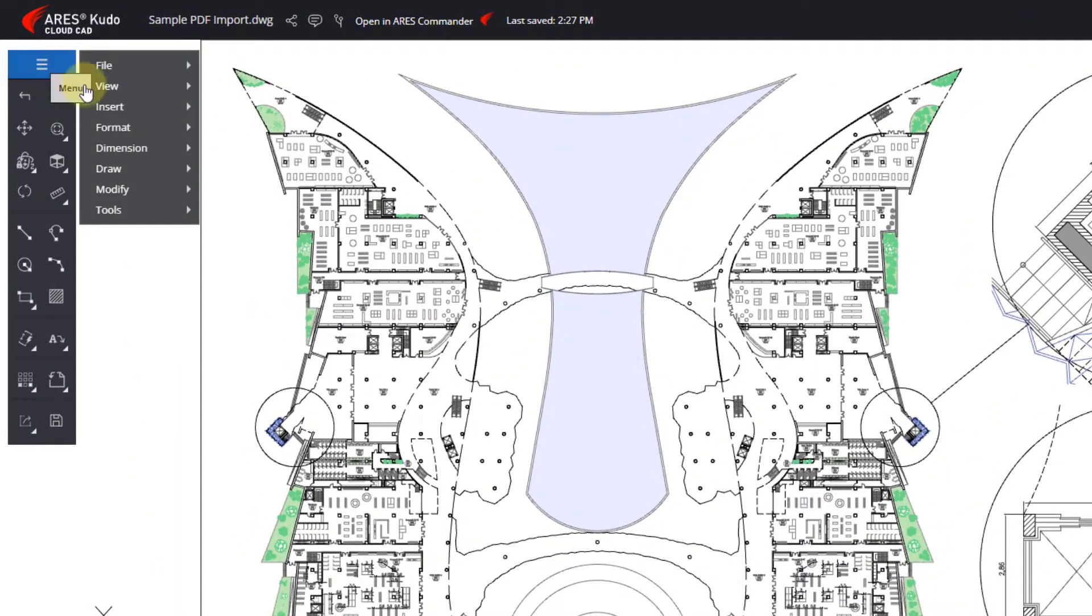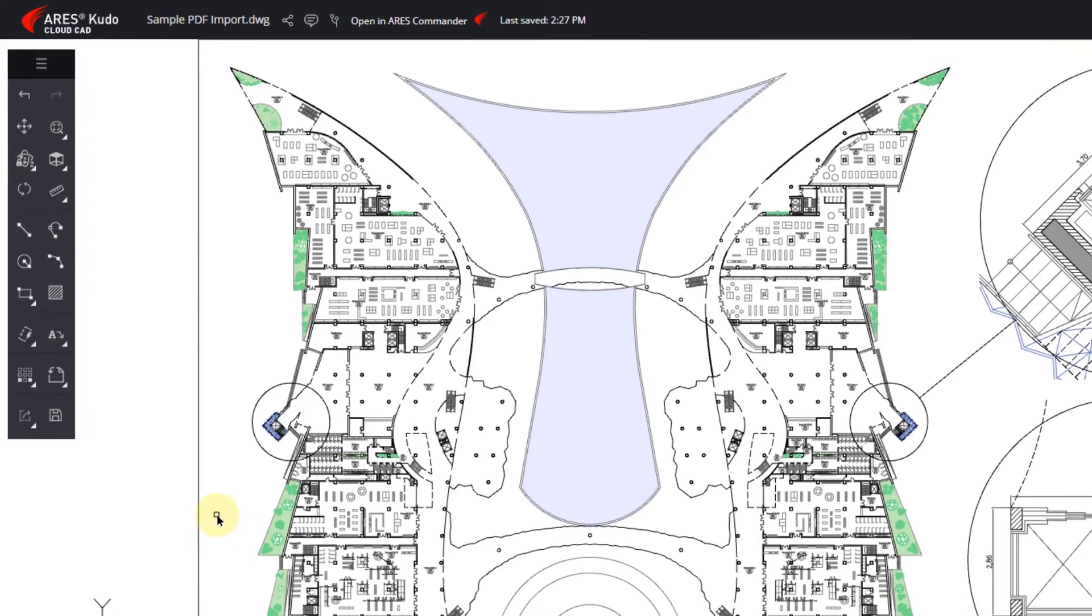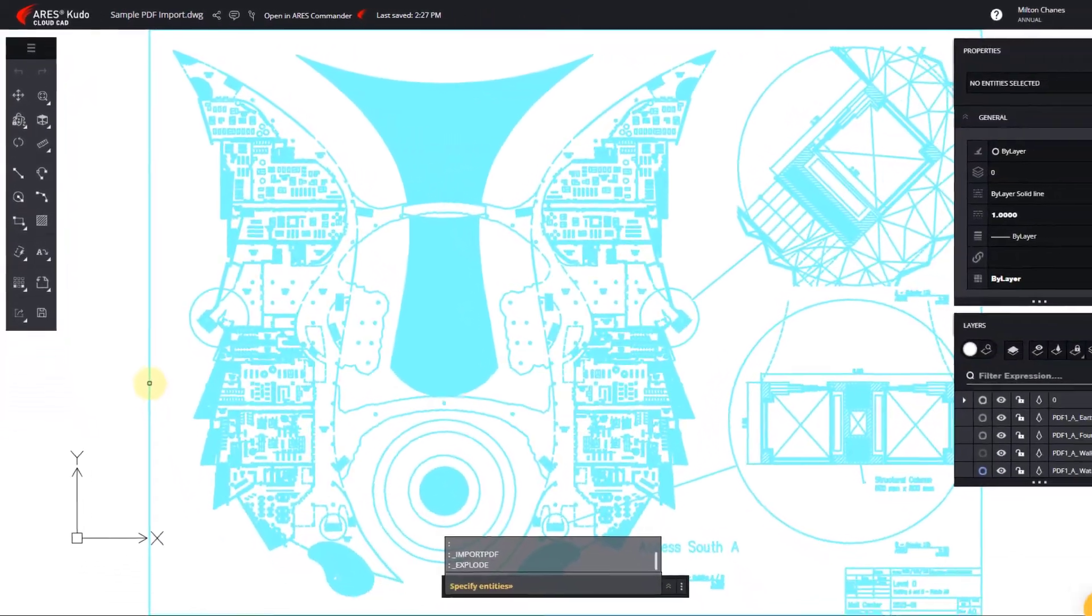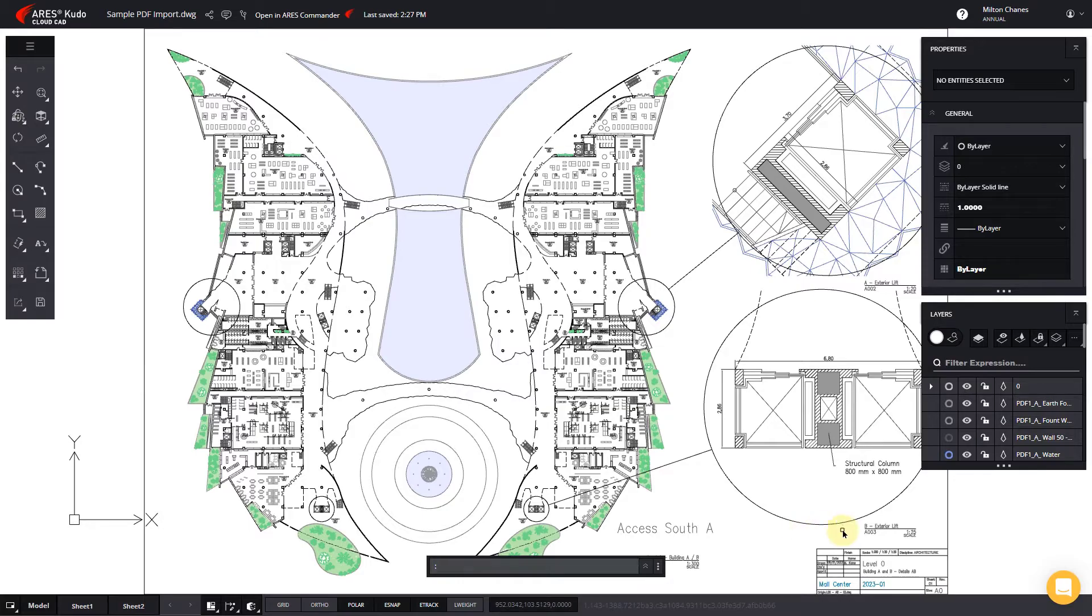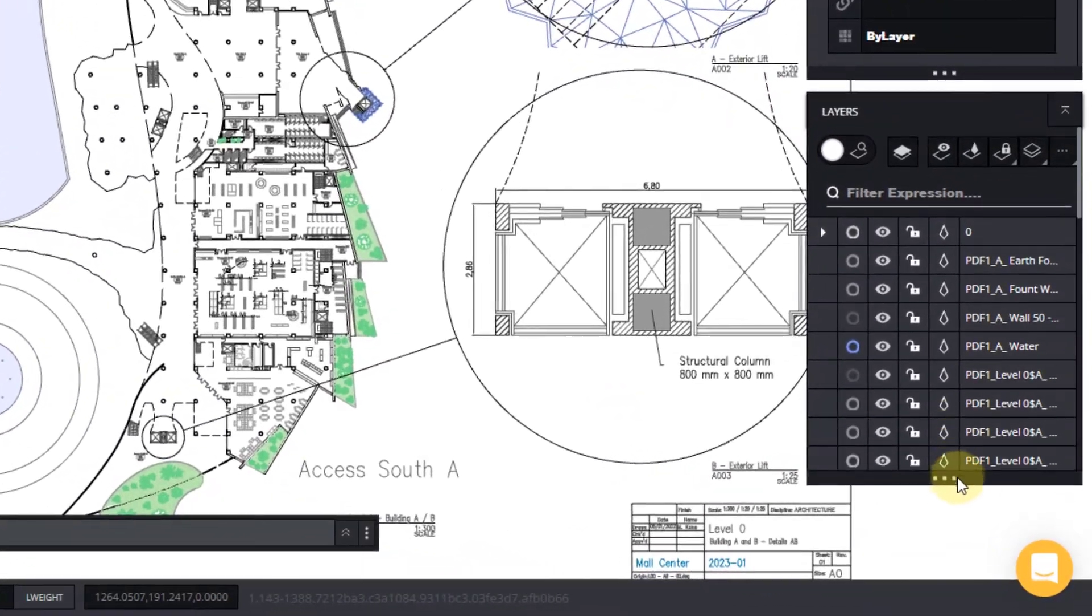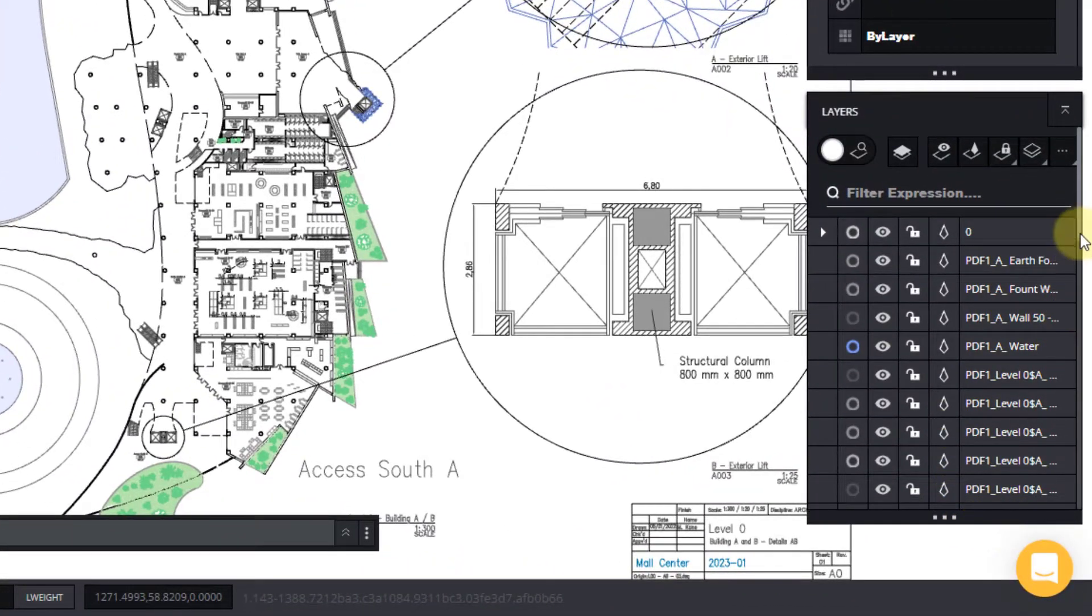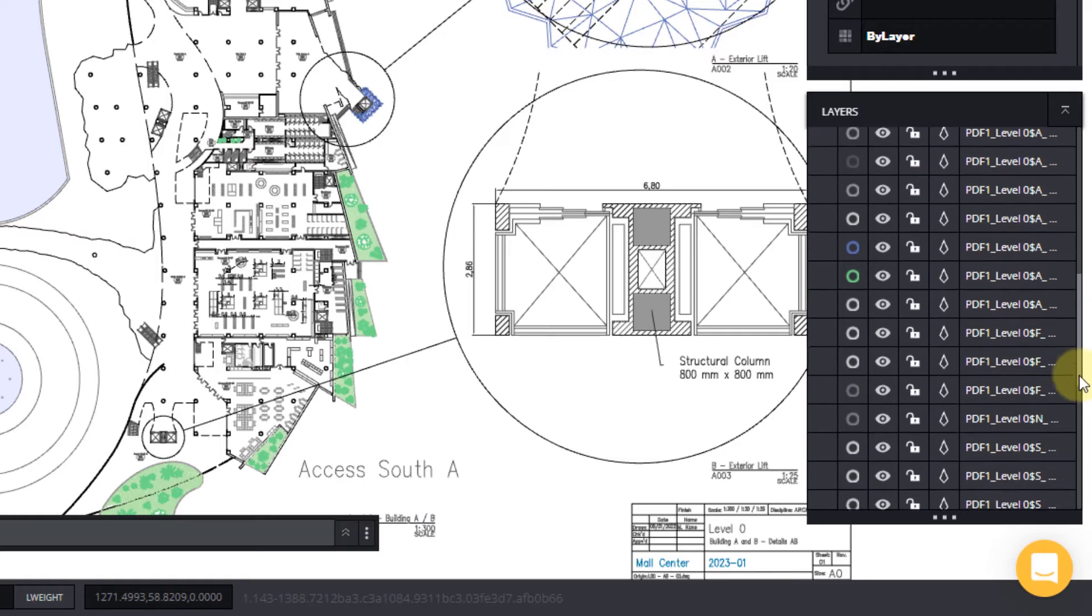Finally, to modify the content, we will explode the block. Note that all the layers have been recreated from the information available in the PDF.